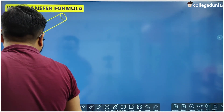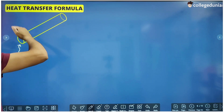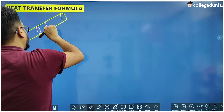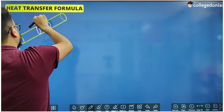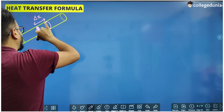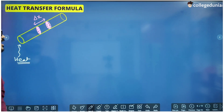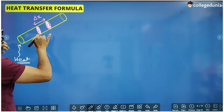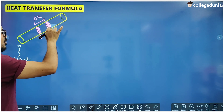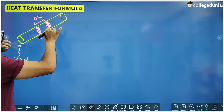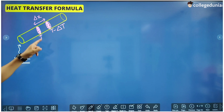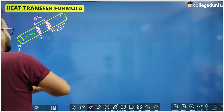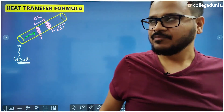Eventually the temperature of each and every part of this rod will become equal. We need a formula that gives us the rate of transfer of heat from one part of the conductor to the other. Suppose this conductor has two cross-sections separated by a distance delta x. The cross-section nearer to the heated end has a higher temperature T, and the other has temperature T minus delta T, and heat is flowing in this direction.